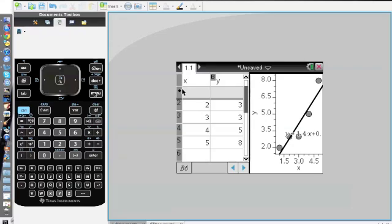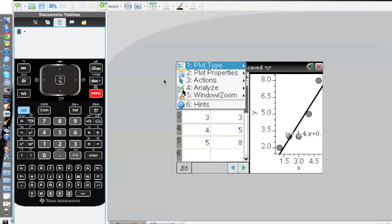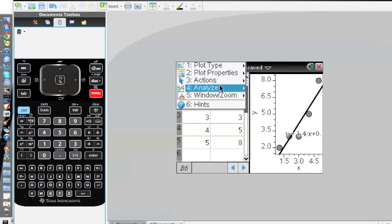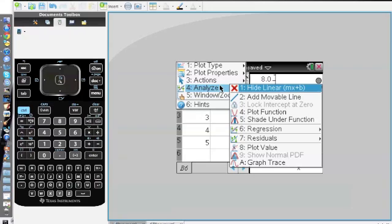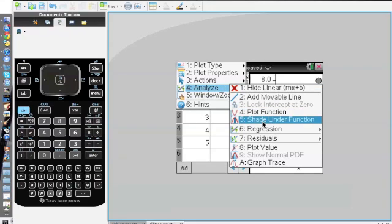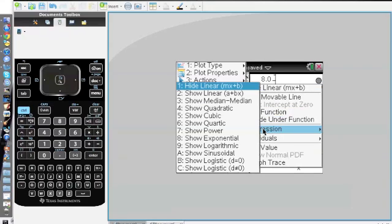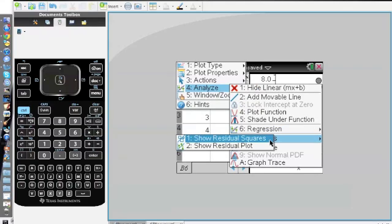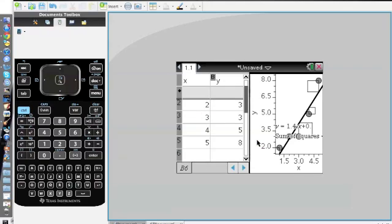We go back to menu, we go to analyze, and there is a section under regression which is residuals. If you go there you could do show residual squares or show residual plot. Residual squares will just draw the whole squares.